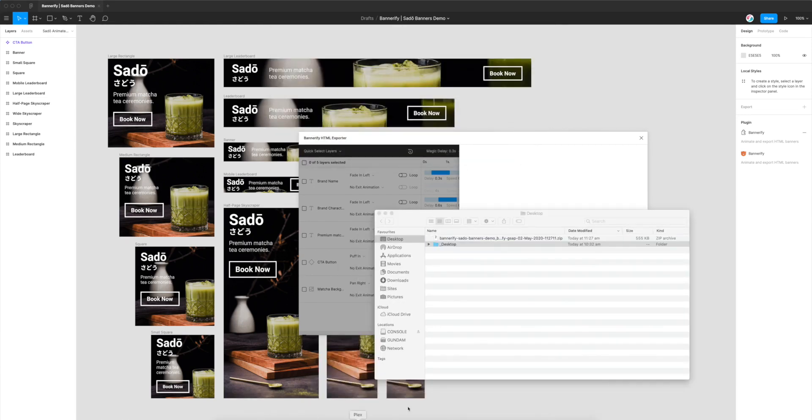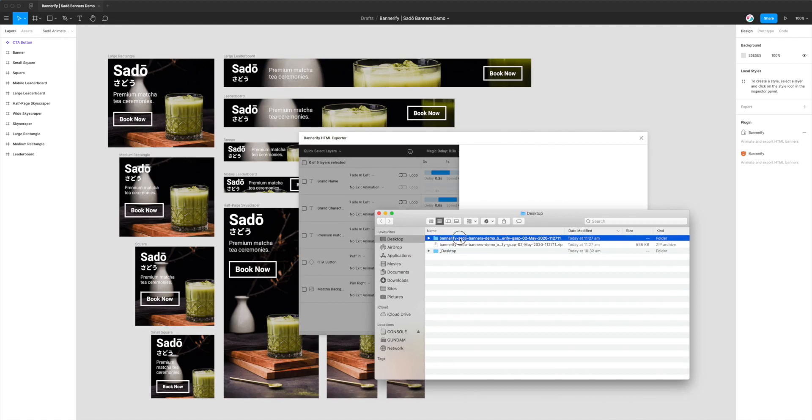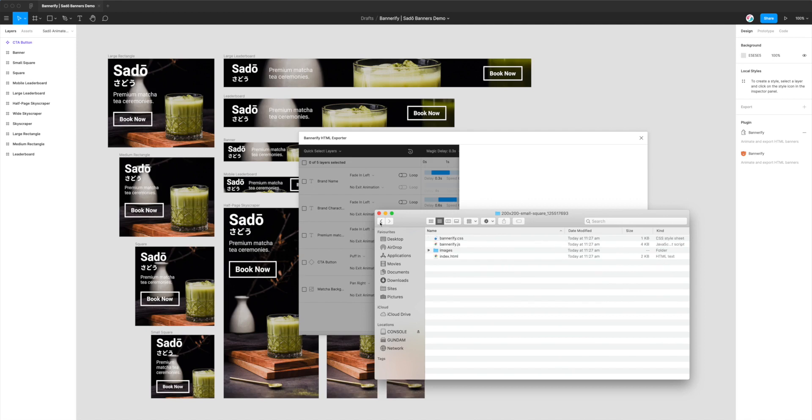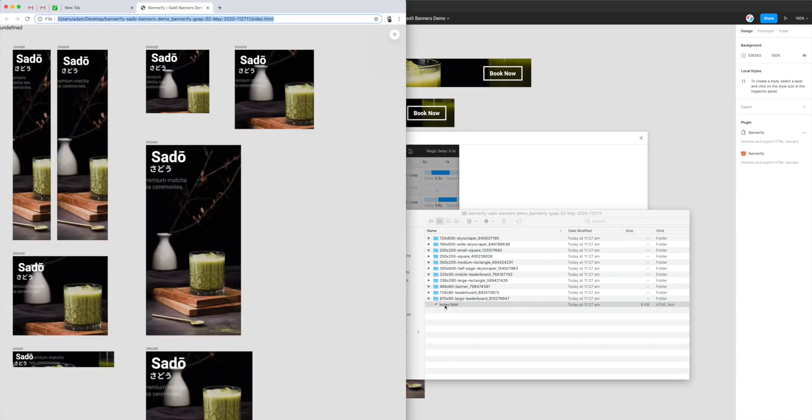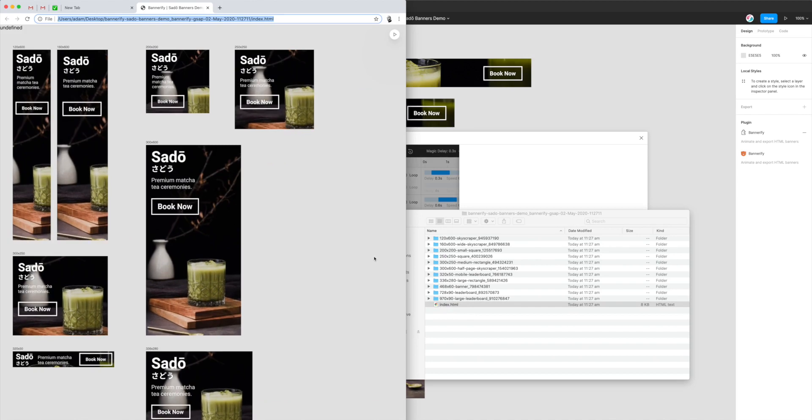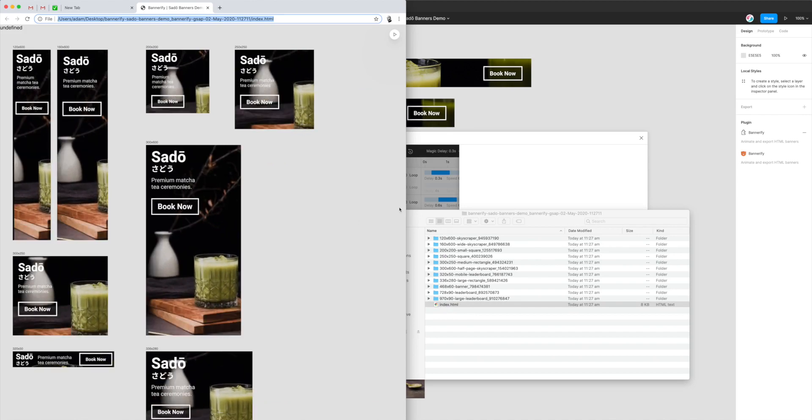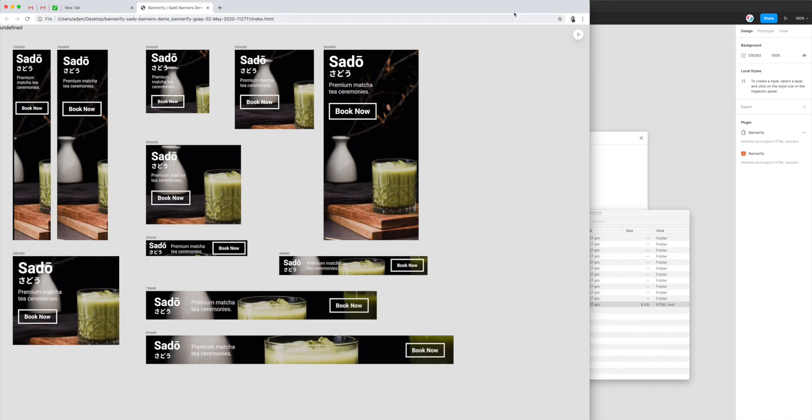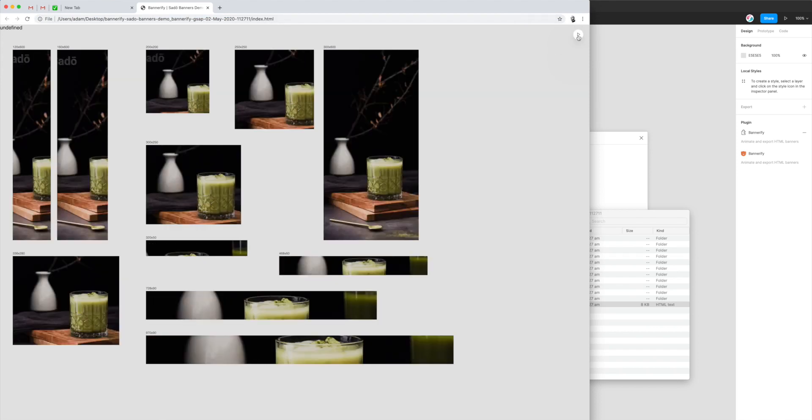And then I'm going to go to my desktop. And if you double click on the zip file that it generated, that will unzip the folder. And we'll be able to get a list of all the different banners that we've just exported. All of the code, all of the files are there. The easiest way to preview them all is just by clicking on this index dot HTML file. So that will open up the browser and let you view all of the banners at once. You can make that a bit wider if you need to.